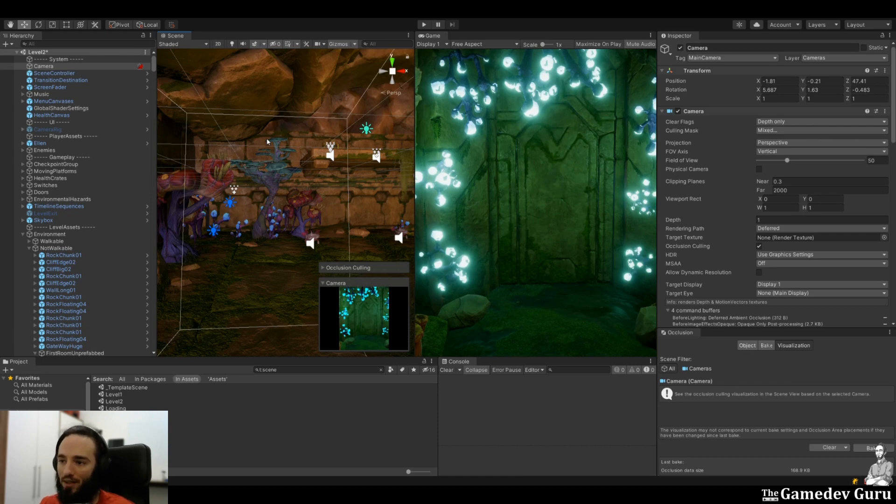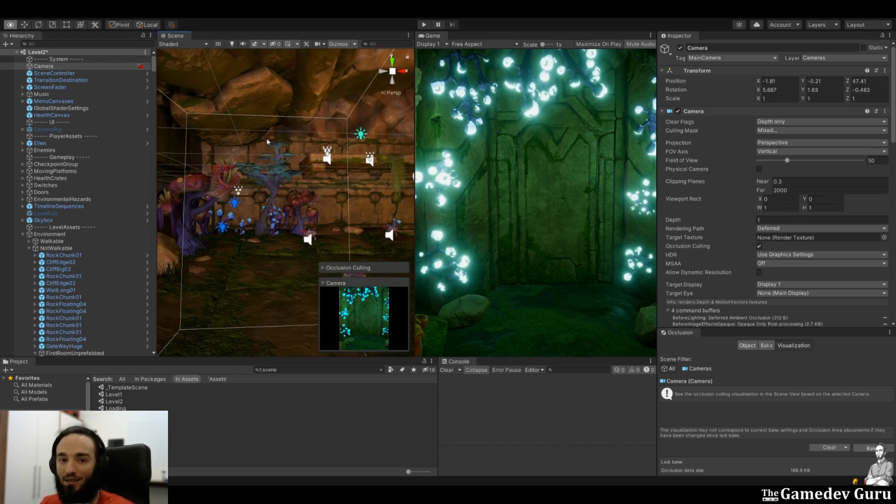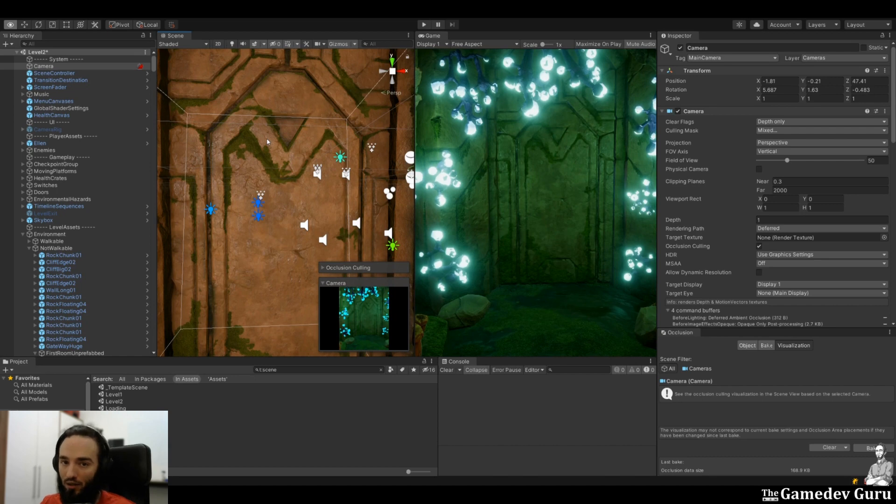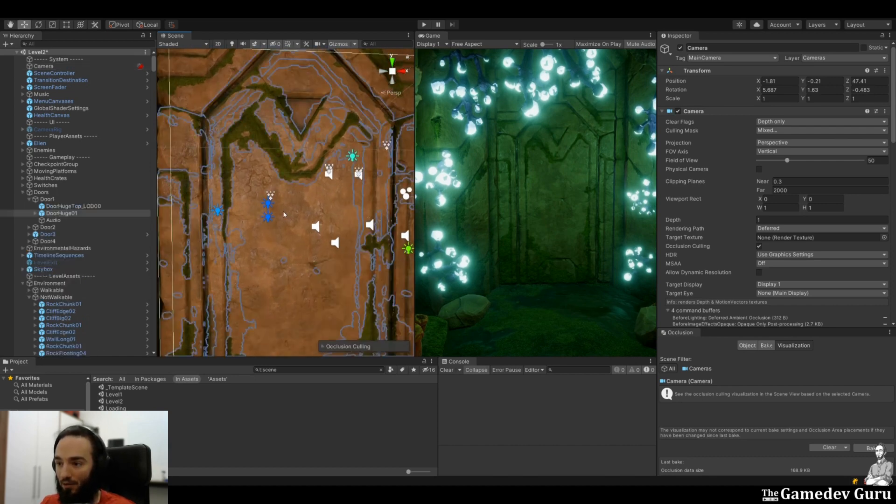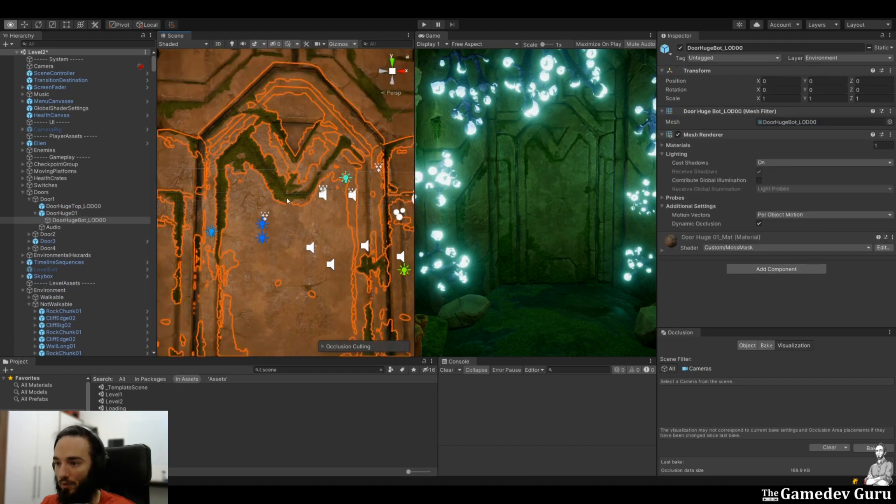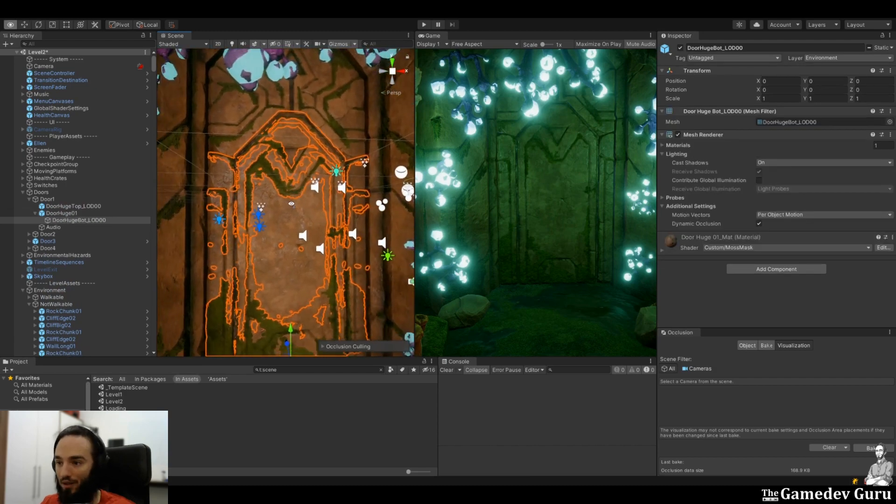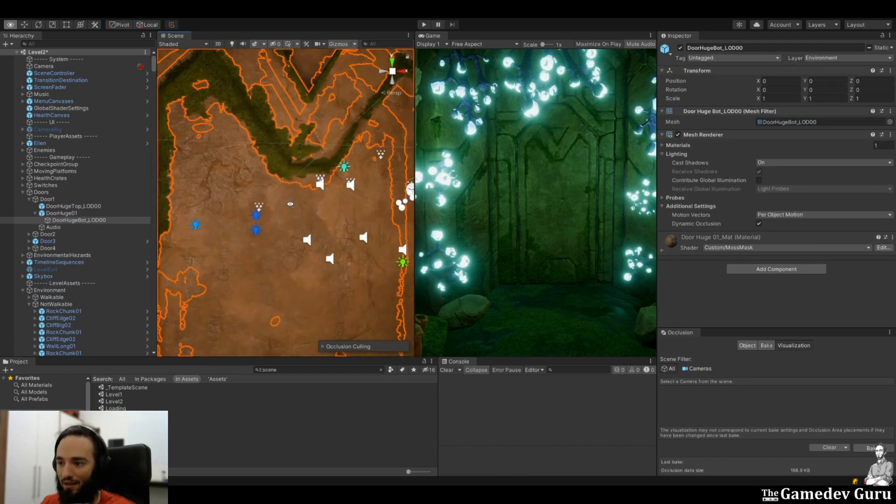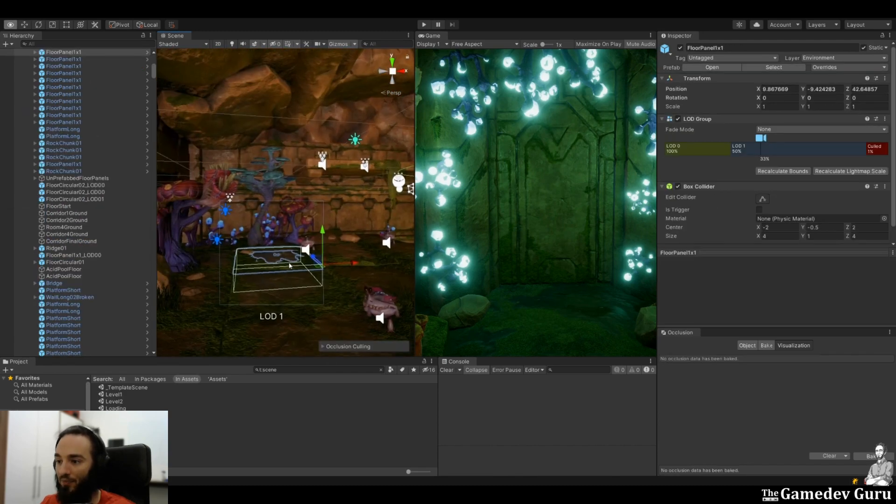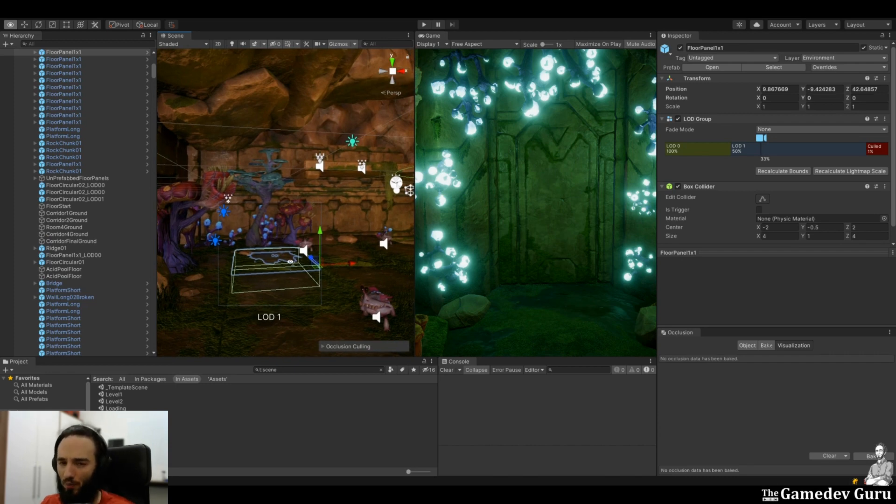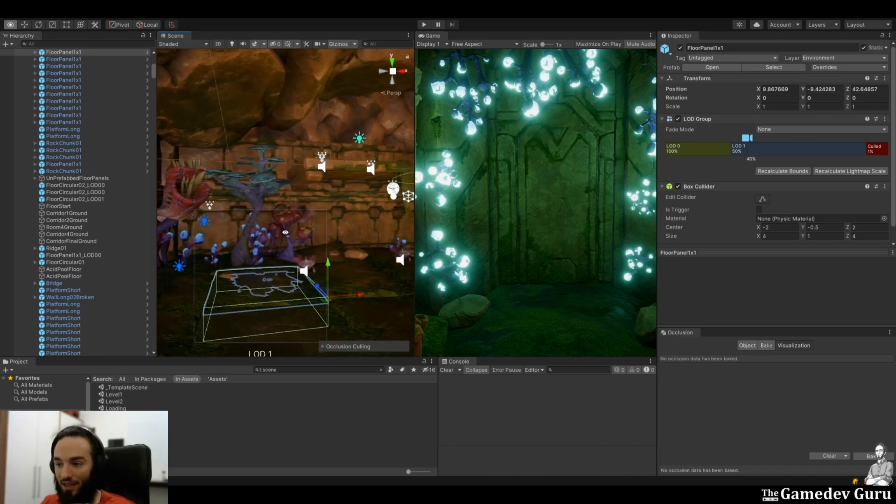So this is where the second technique comes into play and it's called occlusion culling. This is all about making objects hide other objects. For this, we have two words. The first one is an occluder, which is an object that is hiding other objects. For example, this door could be considered an occluder.